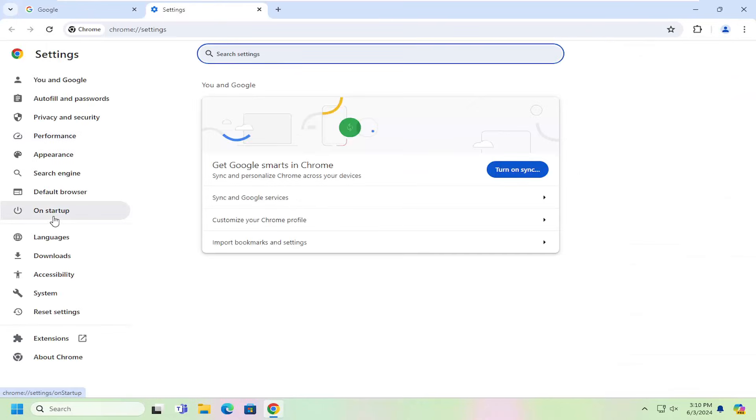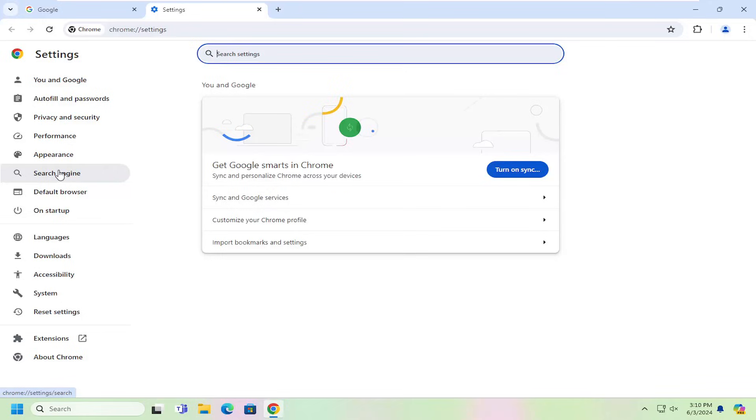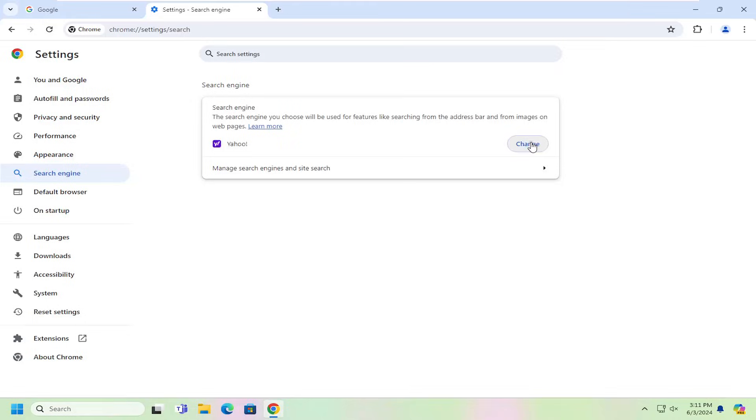On the left side, select where it says Search Engine. Then underneath Search Engine, it might say Yahoo. Select the Change button.